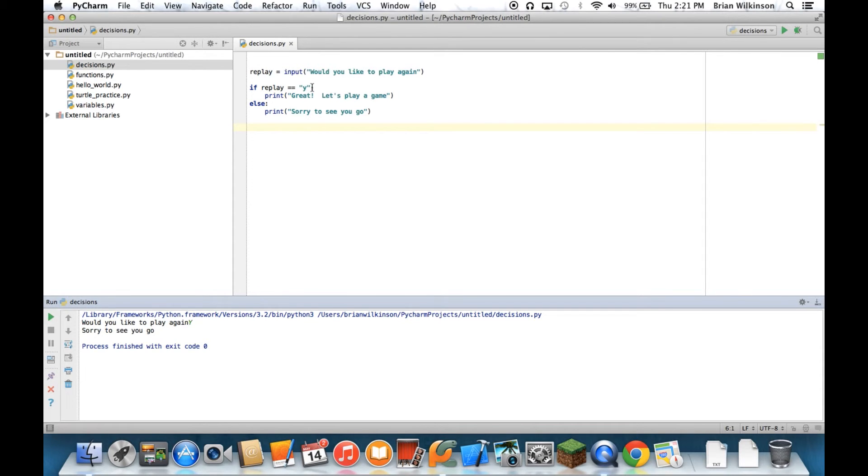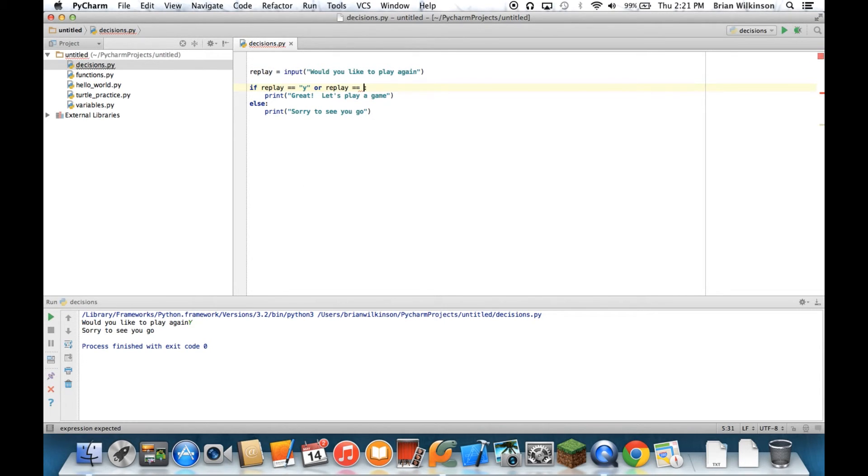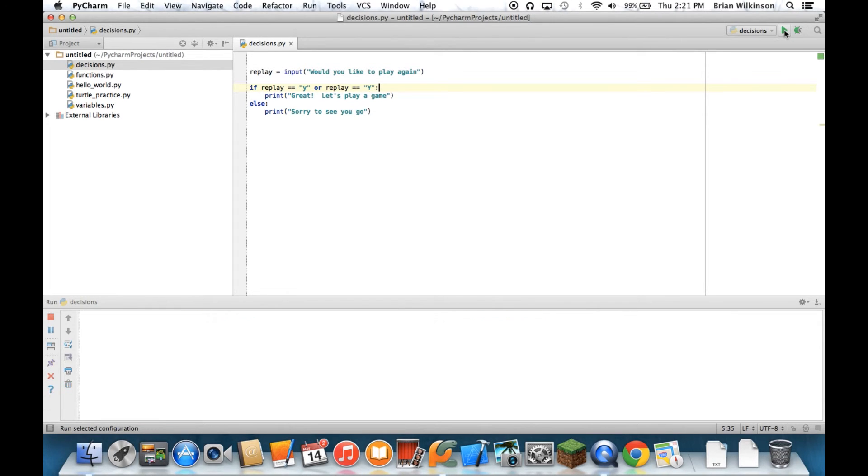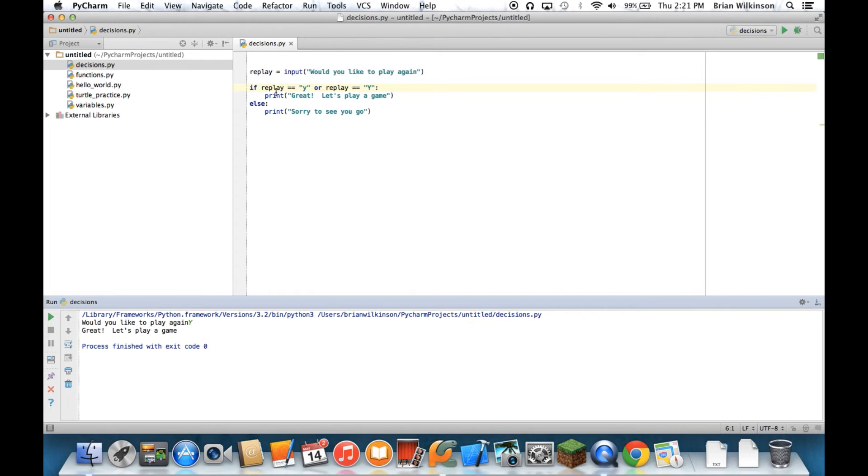So I'm going to change this condition statement to say, if replay equals Y or replay equals capital Y to say, let's play a game. So let's go ahead and run that this time. Would I like to play again? I'll do a capital Y. And it says, great, let's play a game. When I use or, it means either one of these has to be true. If either one is true, then the first condition is executed. If both of them are not true, the else statement gets executed. So that's how you use or.